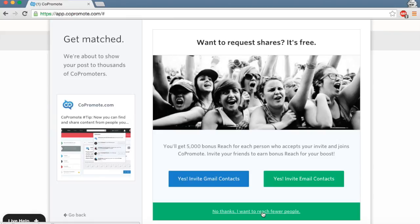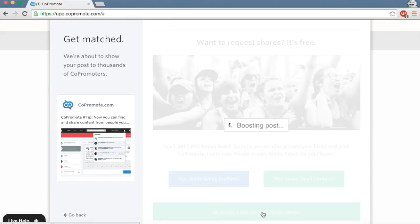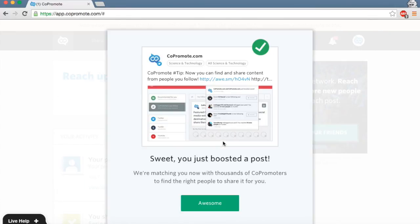Finally, hit Boost and that's it. We'll take it from here. We will now match you up with other similar creators to share your work.